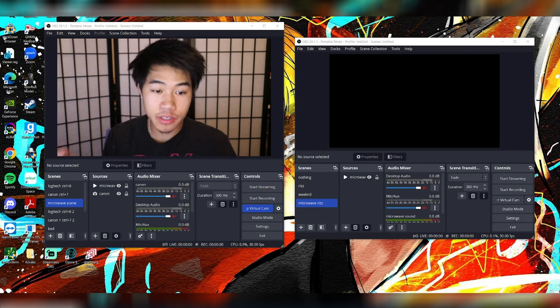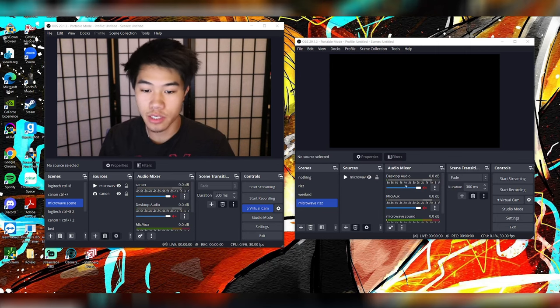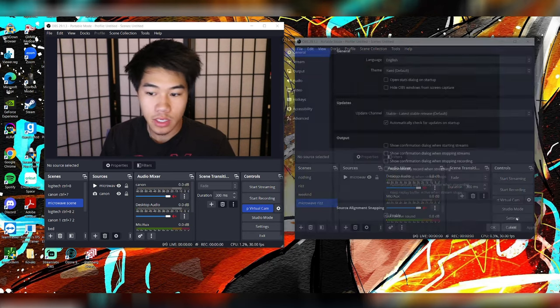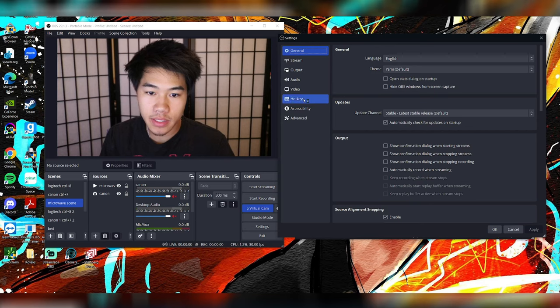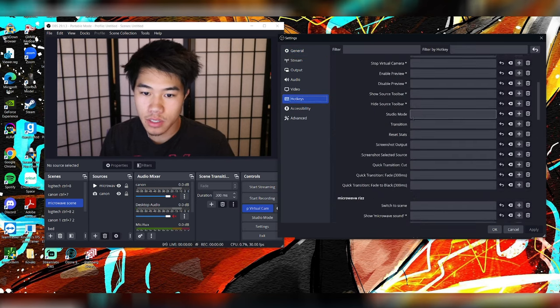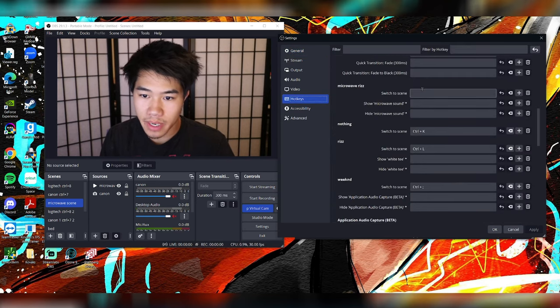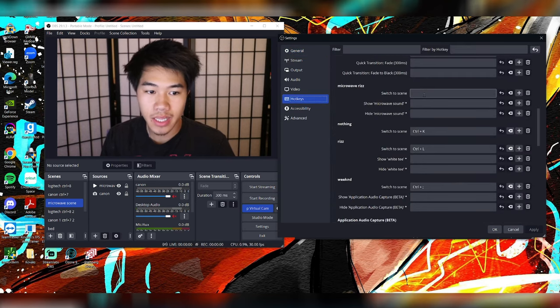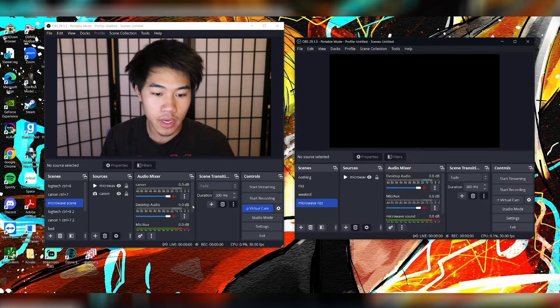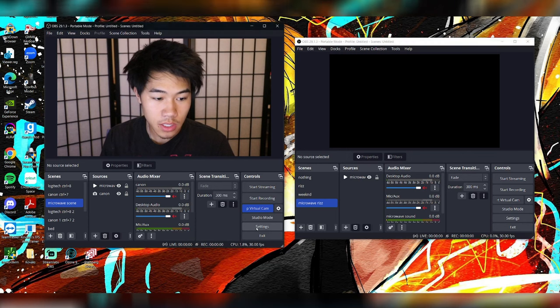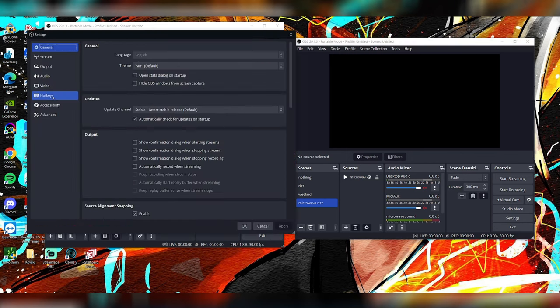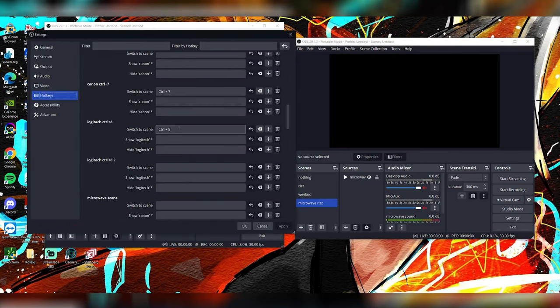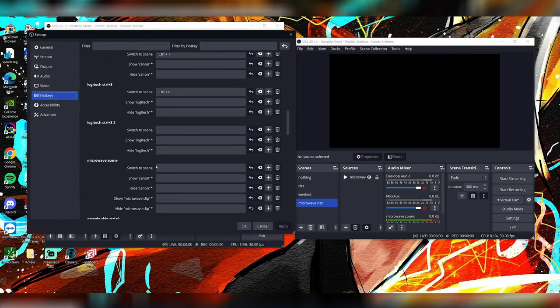If you want to make it a lot easier, you set the hotkeys. So then first, we're going to set the microwave riz sound. Go to settings, hotkeys, scroll down till you see microwave riz. And then I'm going to set that to control N for me. You can set whatever you like. Apply. And then on the video scene, go to settings, hotkeys. Scroll down till you see microwave scene. And then I'm going to make that control M.